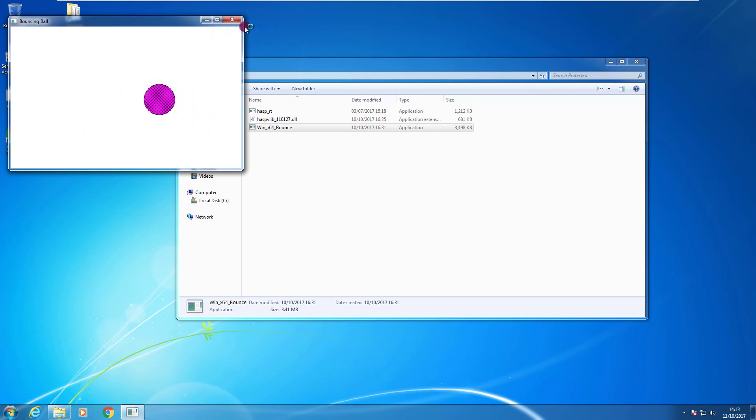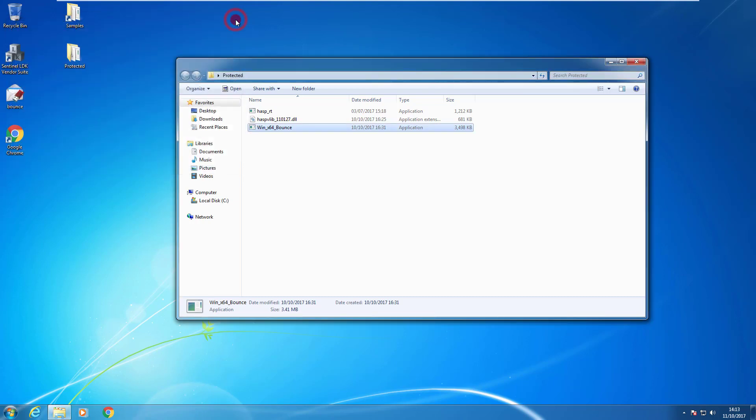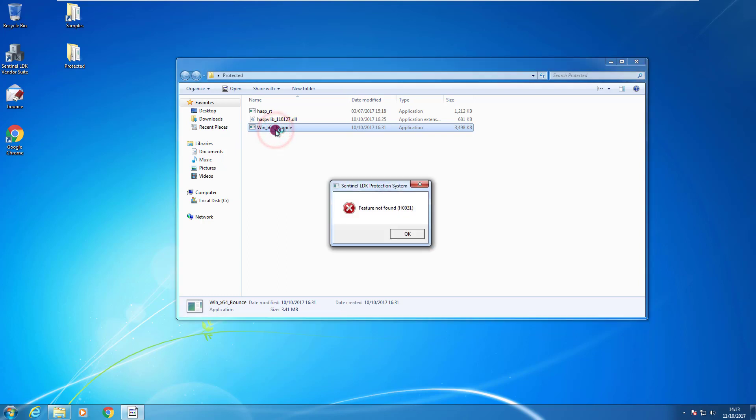Now for the sake of the demonstration I close it. I remove the key. And I try again. The application does not work because it is not able to find the key anymore.